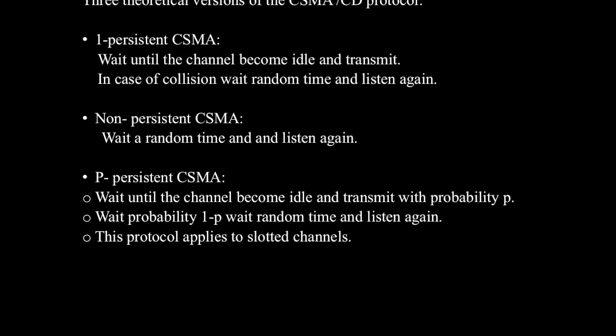There are three theoretical versions of CSMA CD protocol. They are one-persistent CSMA CD, non-persistent CSMA CD, and P-persistent CSMA CD. Now let us discuss about one-persistent CSMA CD.